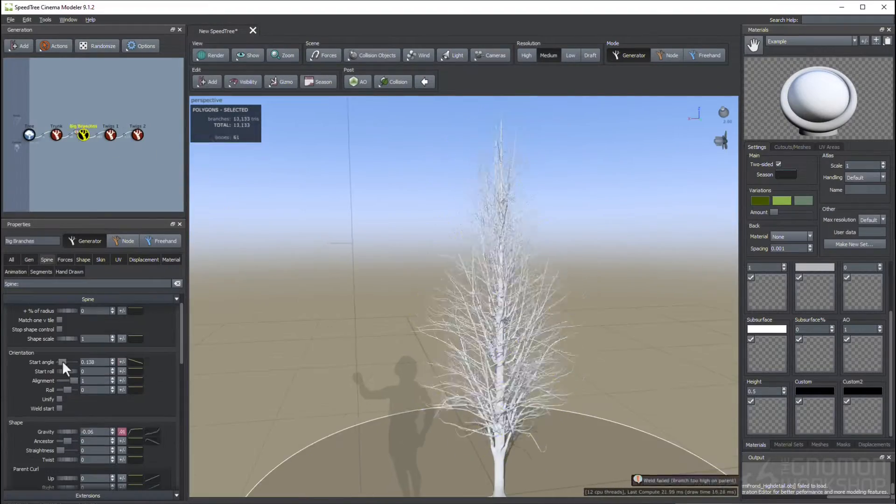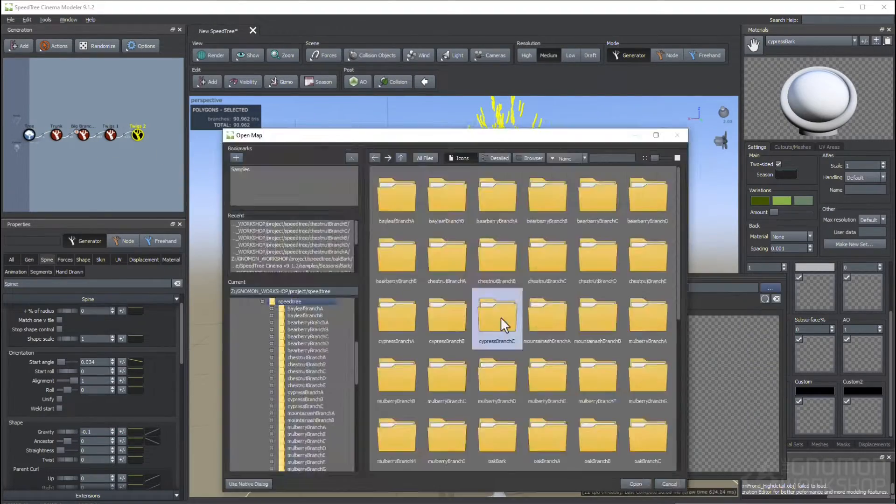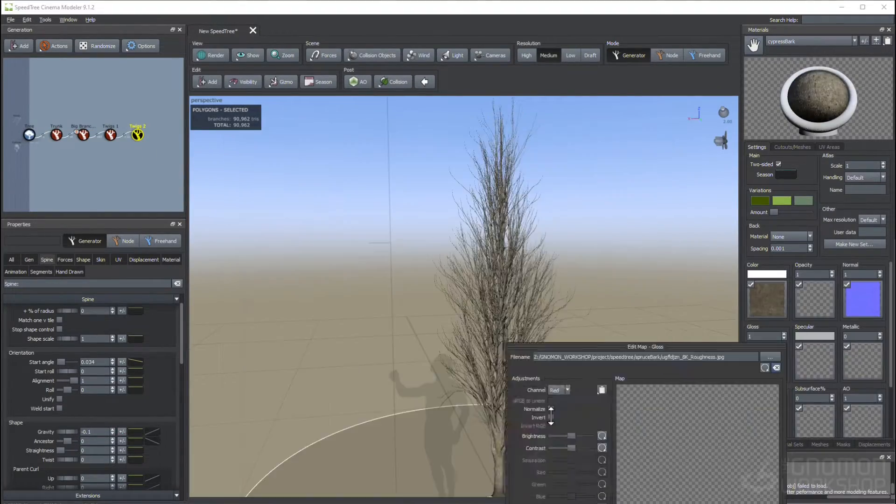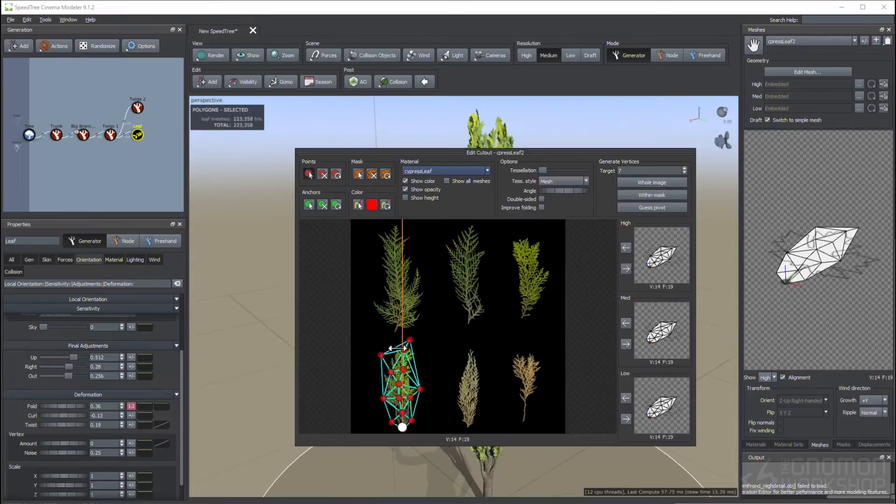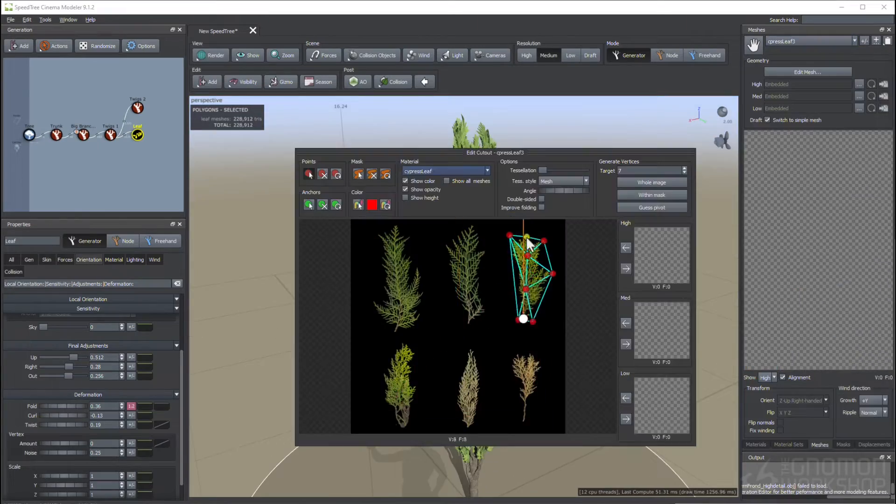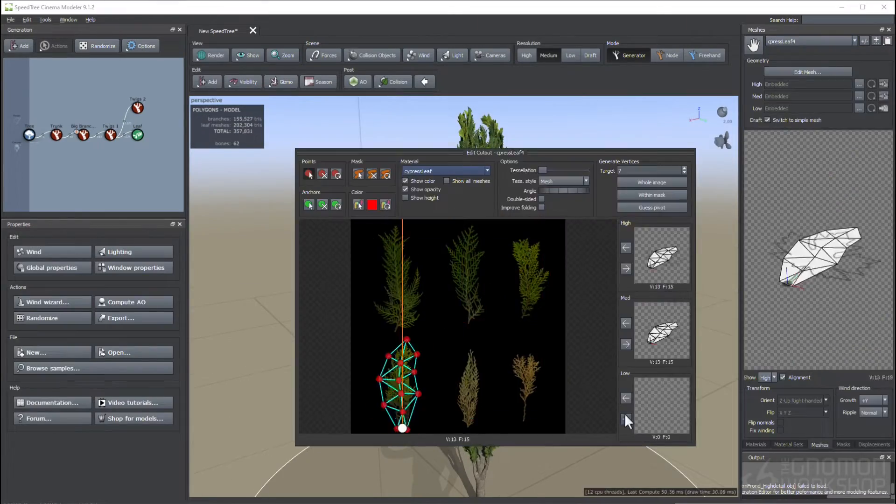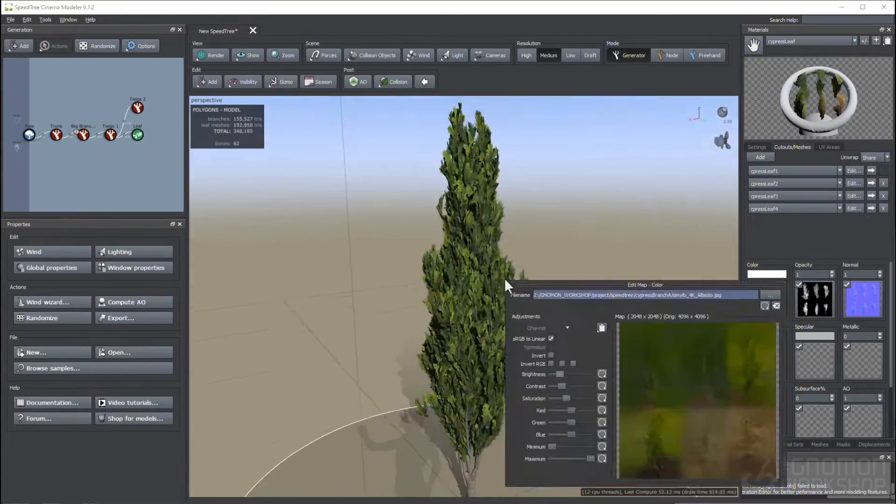For the plants and vegetation, we will create them with Speedtree's powerful procedural process to generate several variations for each kind.